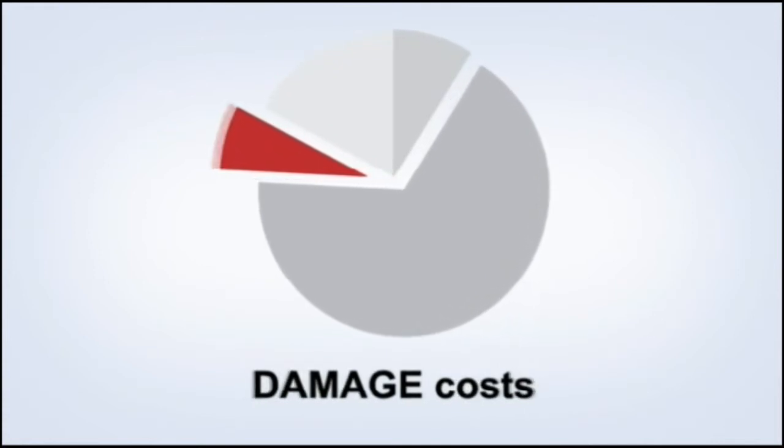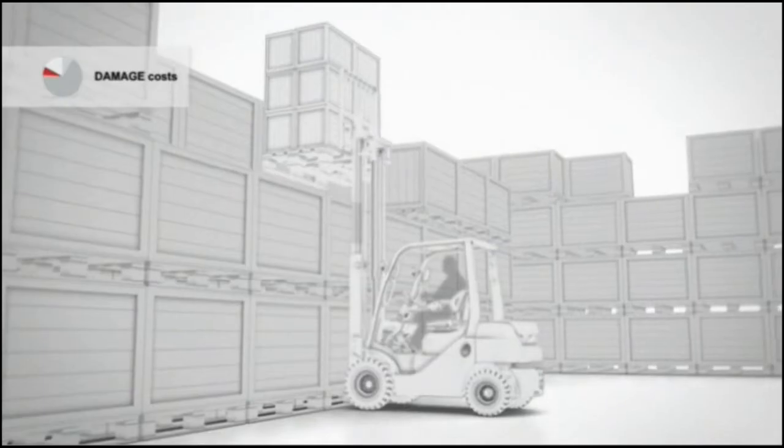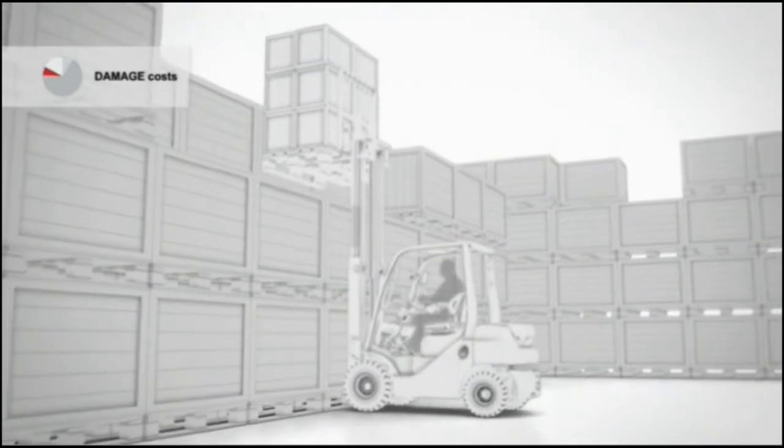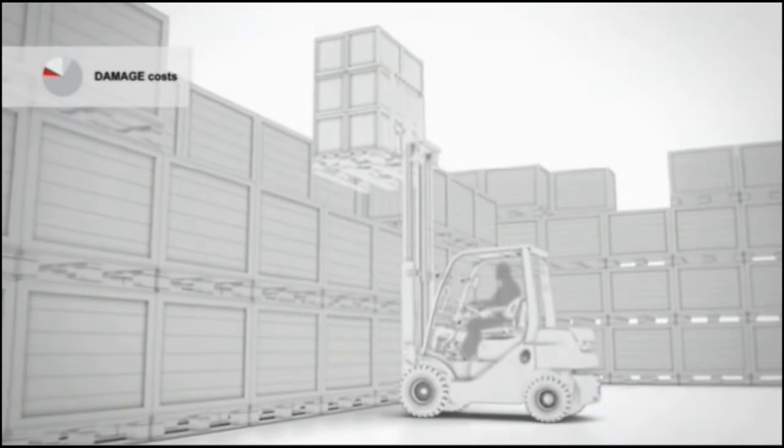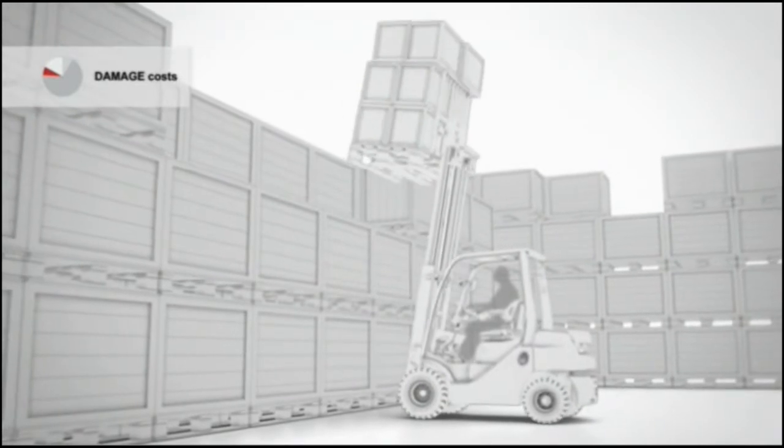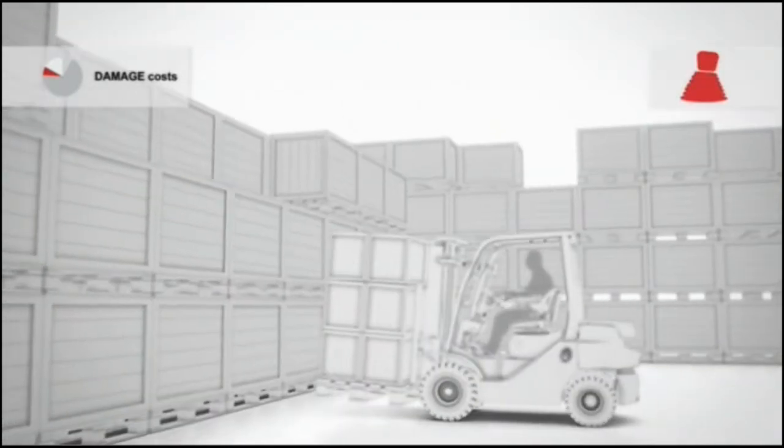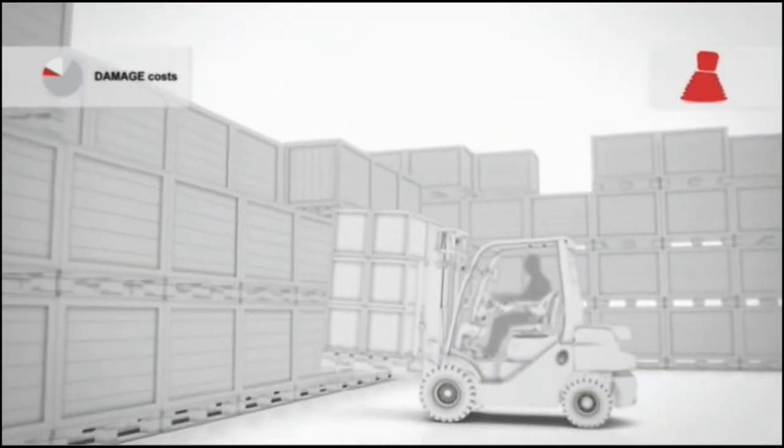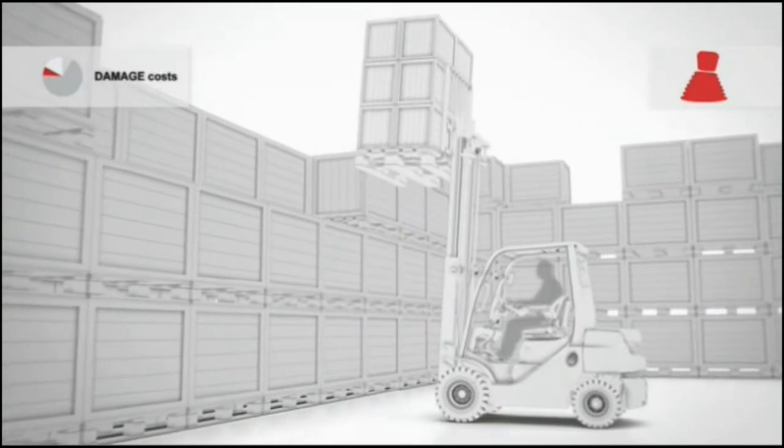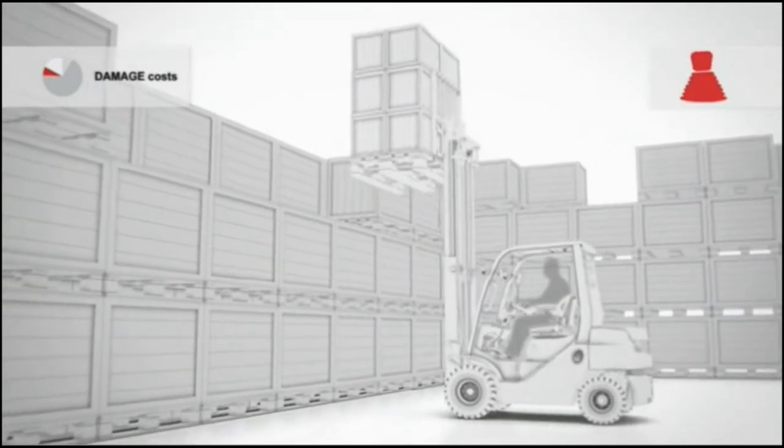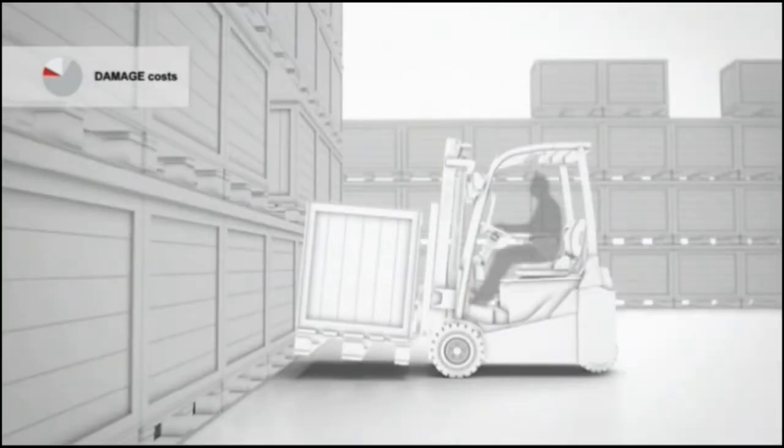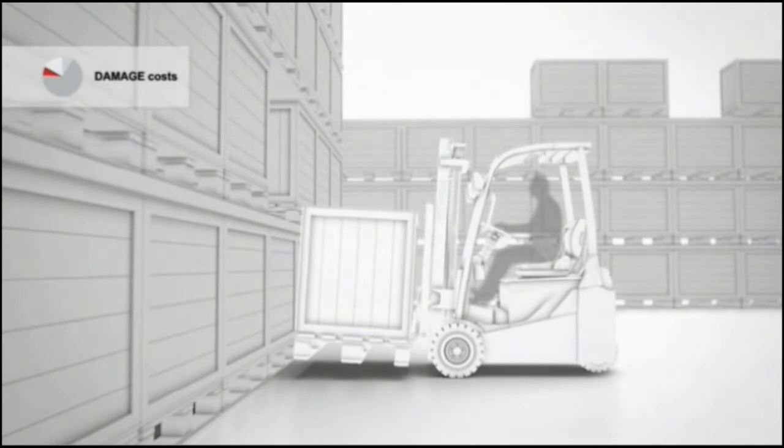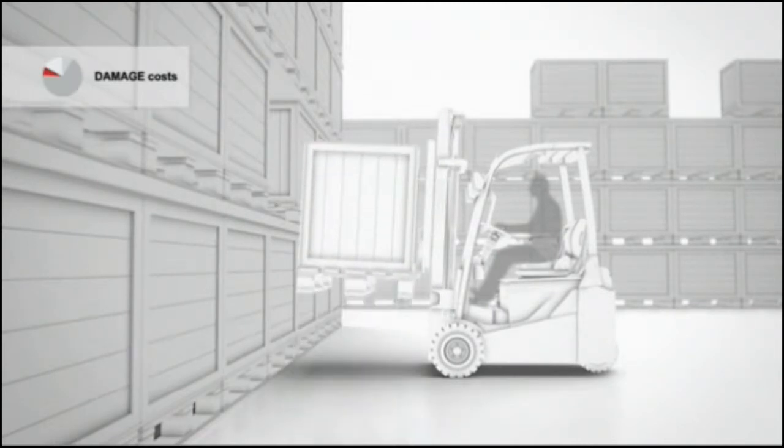Damage to goods can also be a significant cost factor and can have serious consequences for your business. Without SAS, uncontrolled backwards mast movement can lead to load loss. Uncontrolled forward mast tilting can lead to dropped goods and forward tip over. And fork adjustment errors can result in damaged goods and lower productivity.